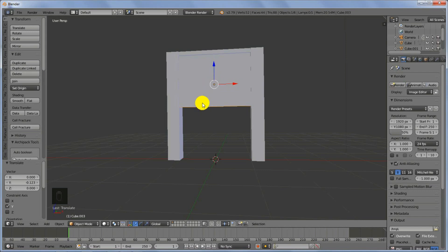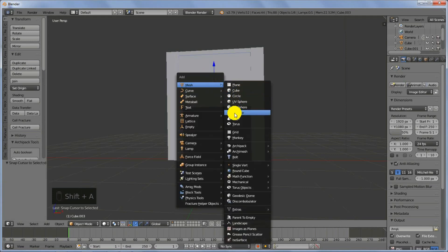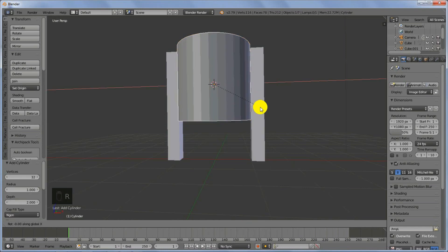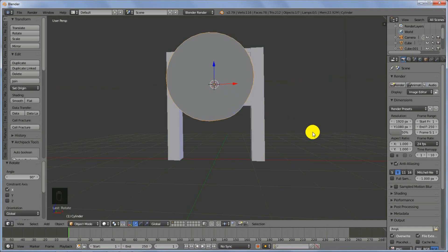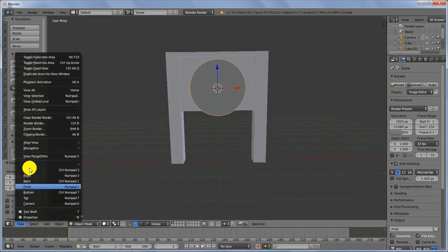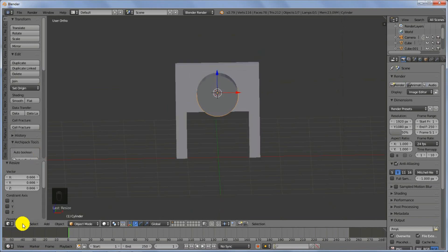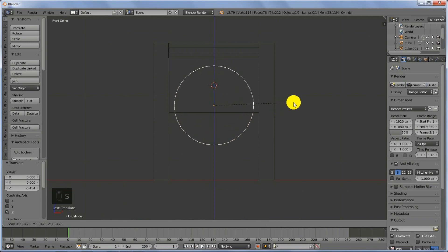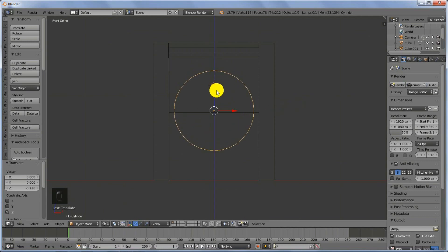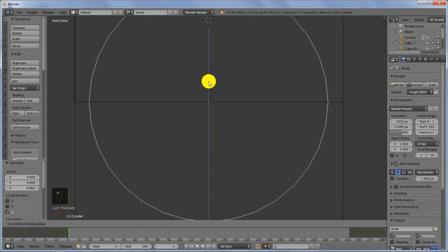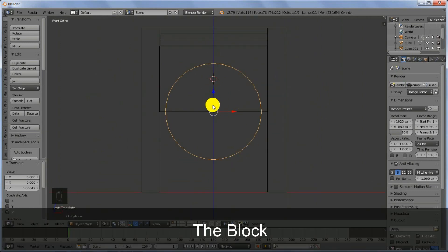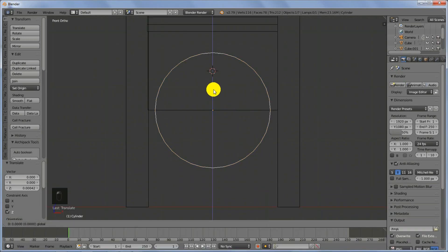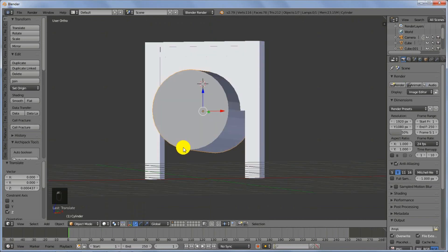With this object selected, press Shift+S, cursor to selected, then Shift+A to add a cylinder. I'll rotate the cylinder on the X-axis by 90 degrees and then scale it in. Let me switch from perspective view to orthographic and view from the front. I'm positioning the cylinder so that the center of the cylinder lies at the bottom part of the cube we just created. Once that is done, switch back to Object Mode.